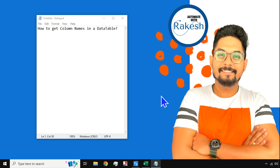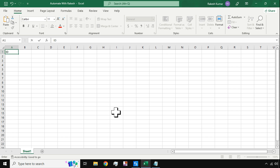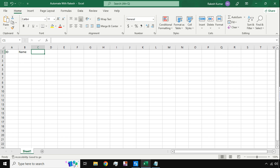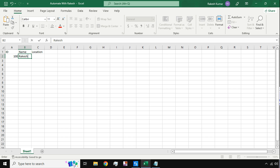Hey guys, welcome back to Automate with Rakesh. In this video we are going to learn how to get column names in a data table. For example, let's create a small table in an Excel file. I'm going to add id, name, and location columns, and enter a row with values 100, Rakesh, and Bangalore.